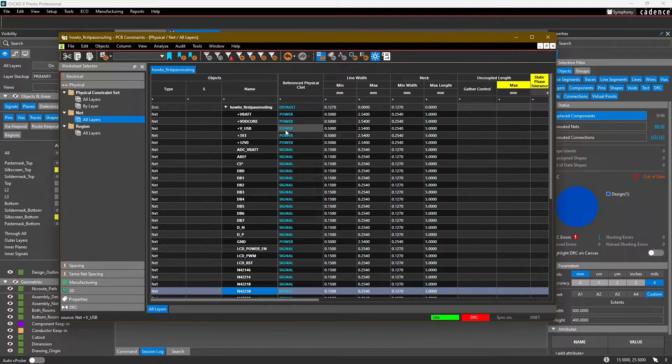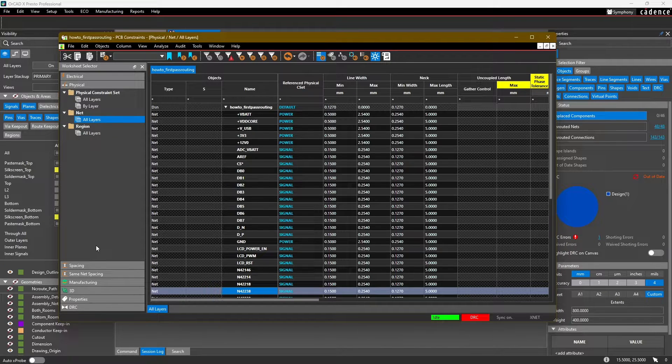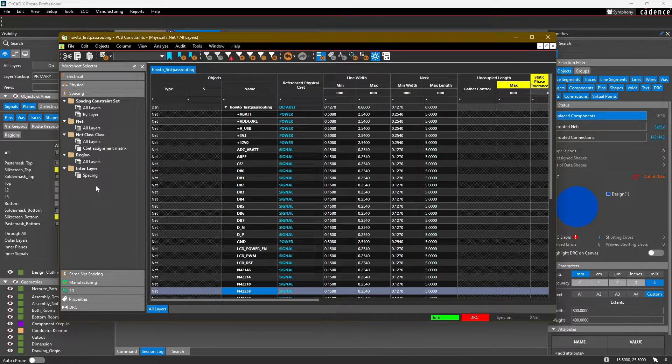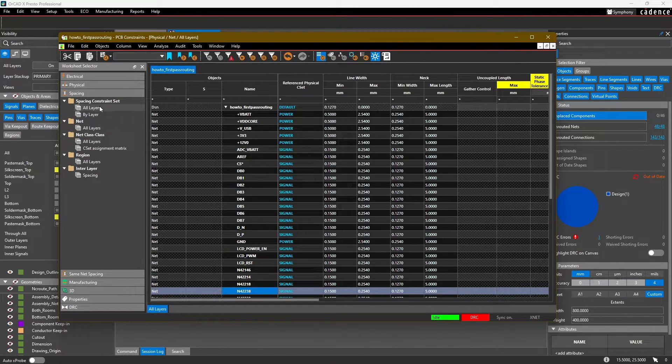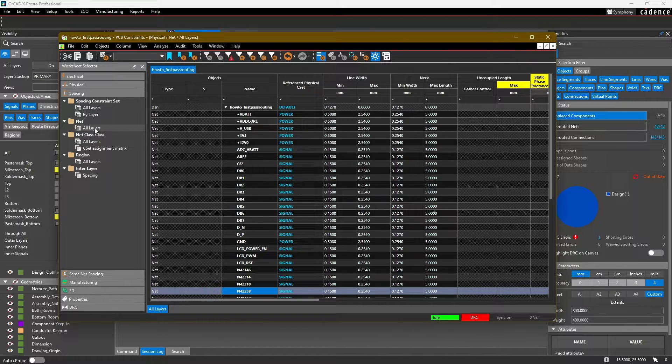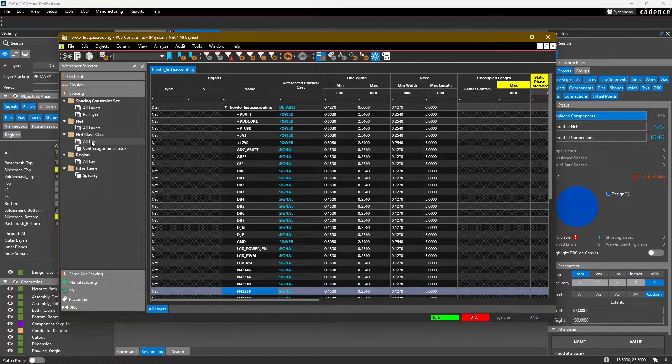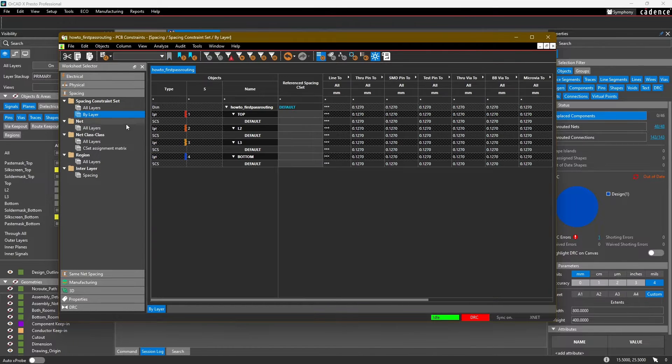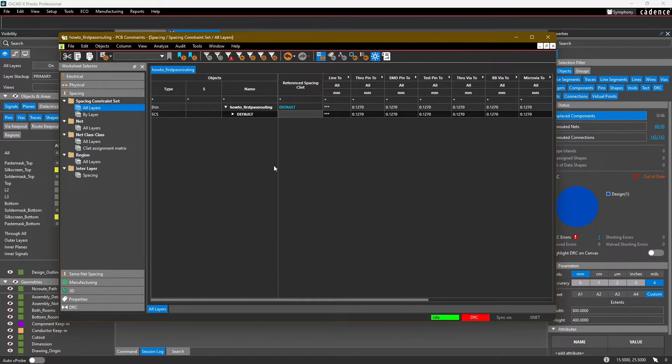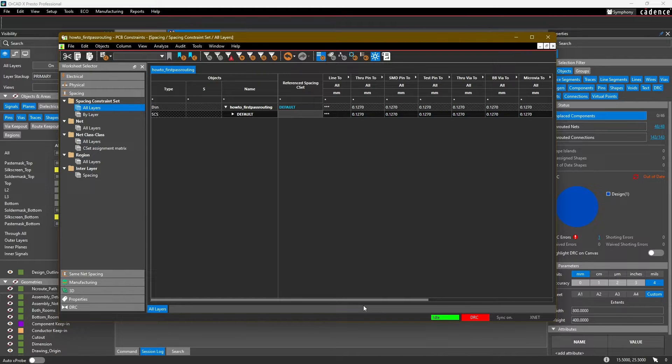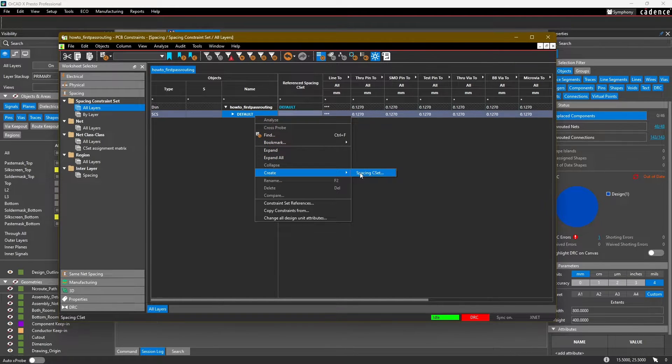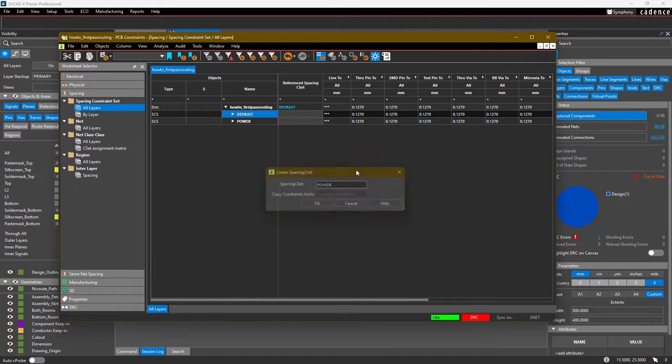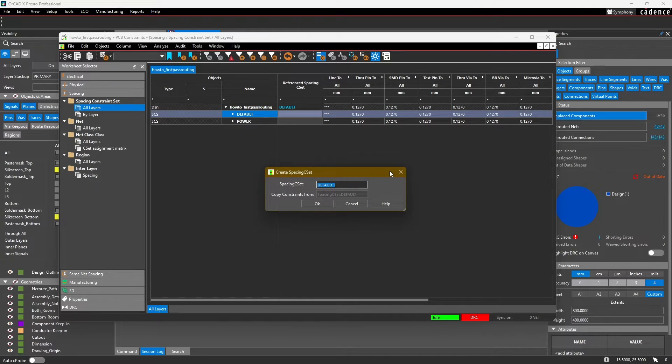So we've gone ahead and set our physical constraint sets. Let's head into our spacing. Spacing works the same way - we have a constraint set that we can define in this constraint set section, and then we can assign those constraint sets to different nets, to different classes or class-to-class relationships, to regions or even inter-layer spacing if we need to. Let's jump into the constraint sets, all layers. We're going to set the spacing to about 0.15 millimeter for our signal nets and 0.254 millimeter or 10 mils for our power nets. We're going to create the same two constraint sets for spacing - power and signal.